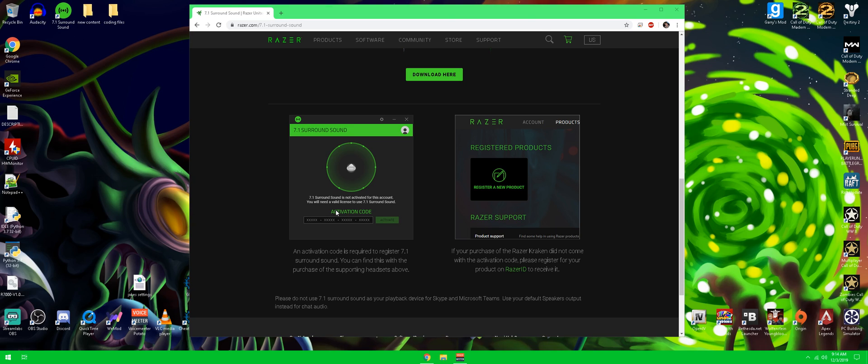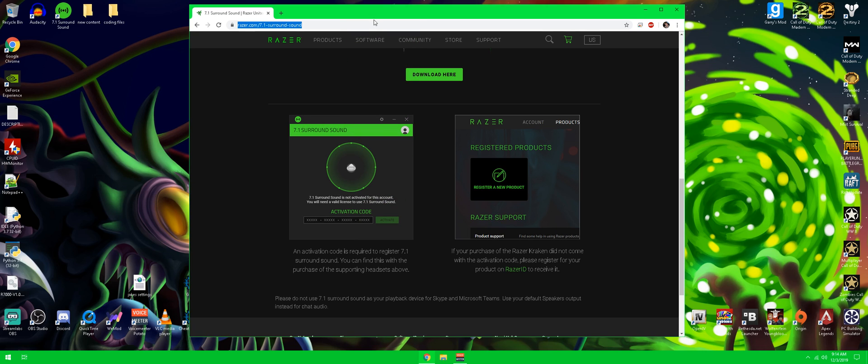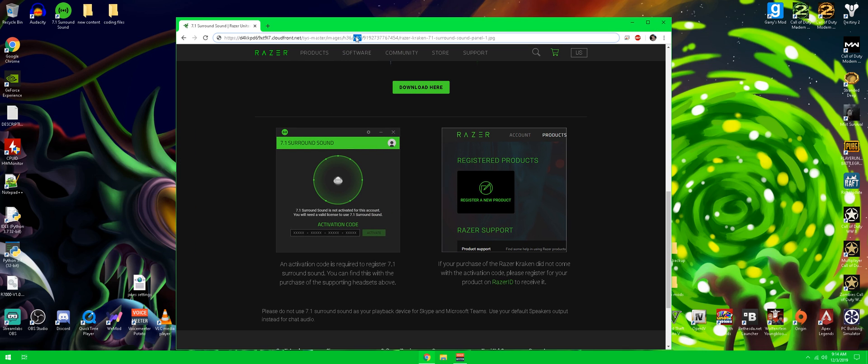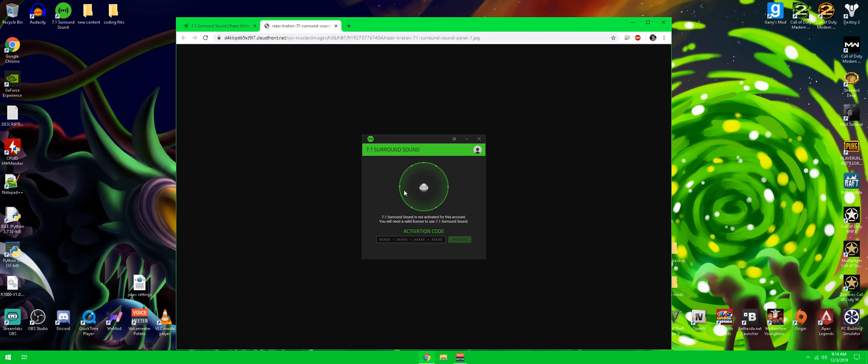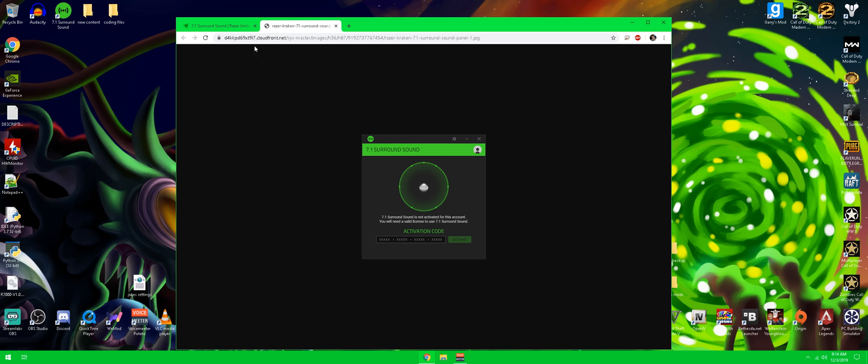But the first thing you guys are going to see is this screen right here. This picture right here is the exact thing you guys are going to see. So it's going to ask you for a code. And many people are like, where do I get this code? It didn't come with my headset. The reason I'm saying that is because most Razer headsets come with an activation code and stuff like that. But mine actually didn't. So that's why I had a hard time figuring out where my code was and how to get this code.